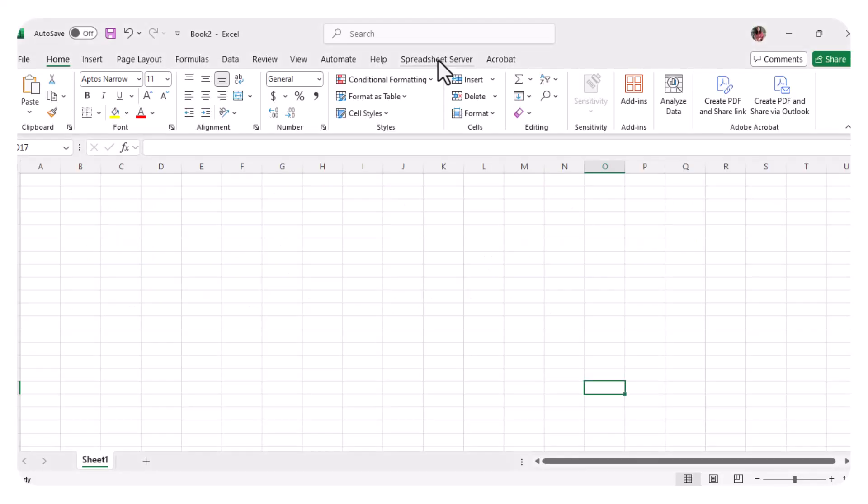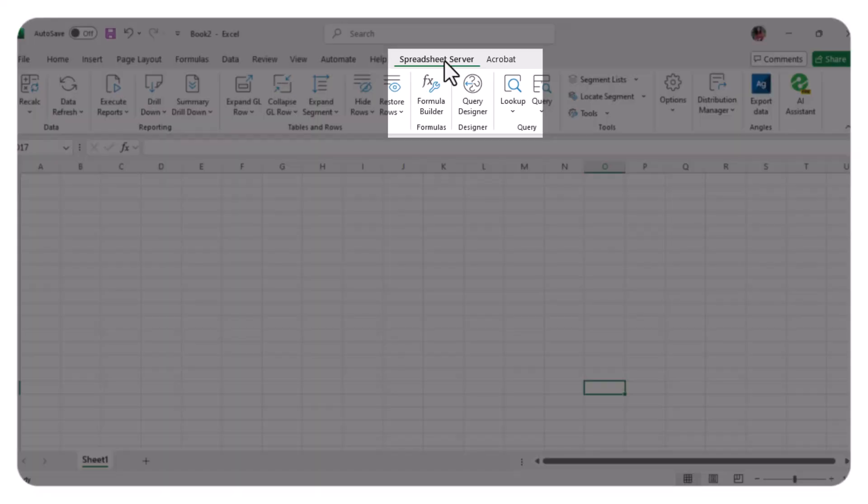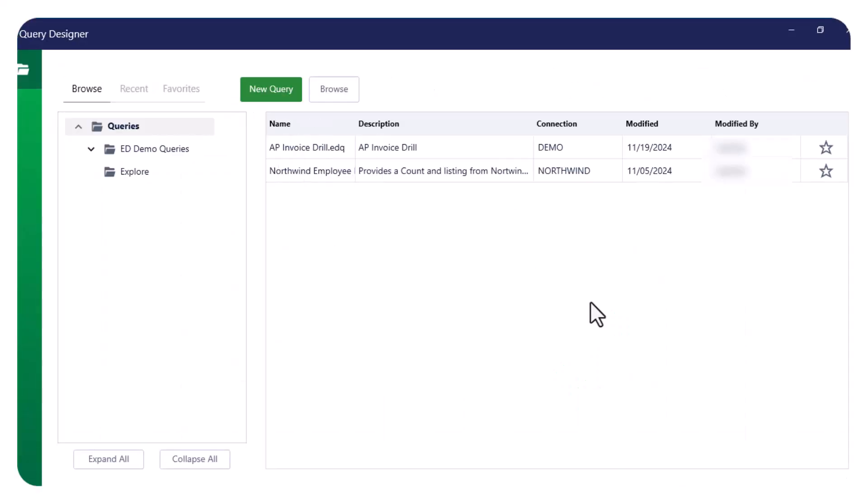To get started, open the Query Designer by selecting the Spreadsheet Server ribbon, then click on Query Designer. The Query Designer window will appear.